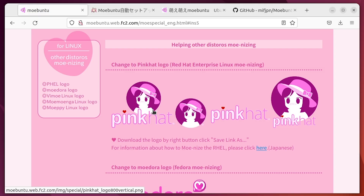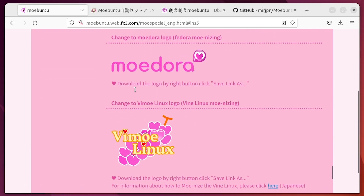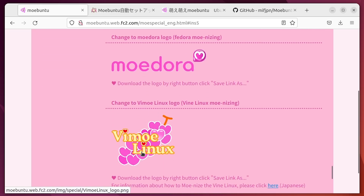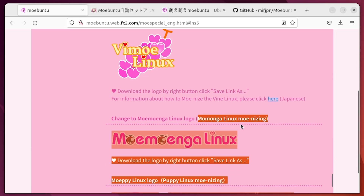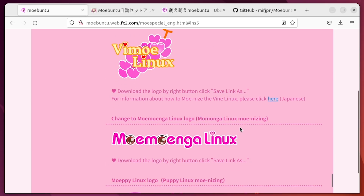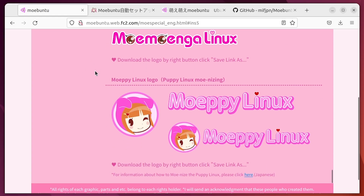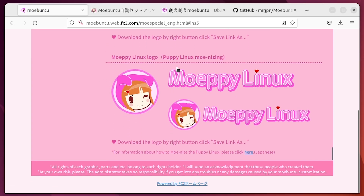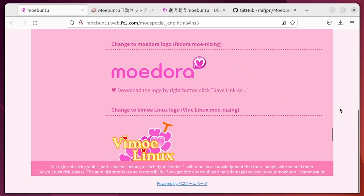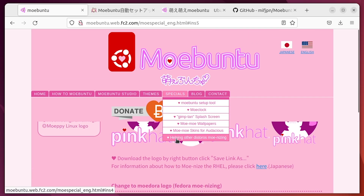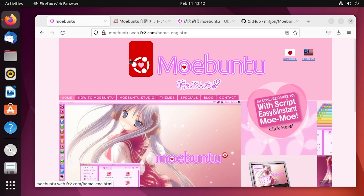My favorite thing is they've got logos and stuff for other Linux distros that they've Moenized or Weebified — Pink Hat for Red Hat, Modora, Vimo Linux for Vine Linux, which are both Japanese Linux distros. And then there's Mopi Linux for Puppy Linux — it's just too good.